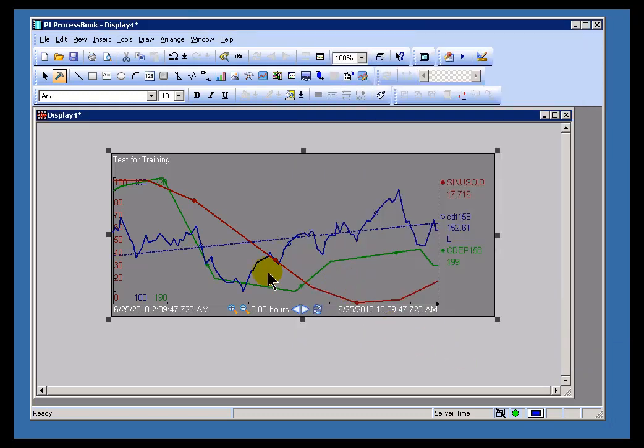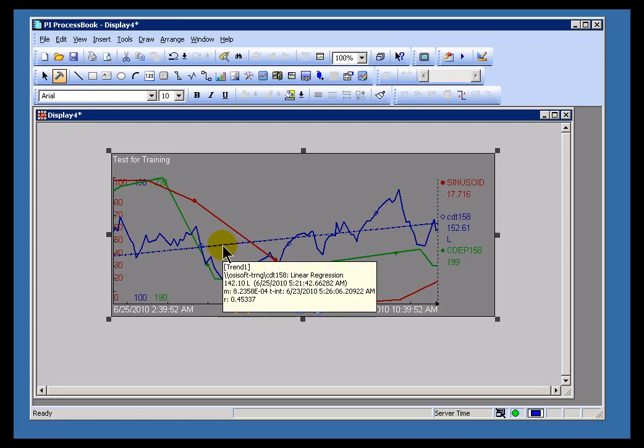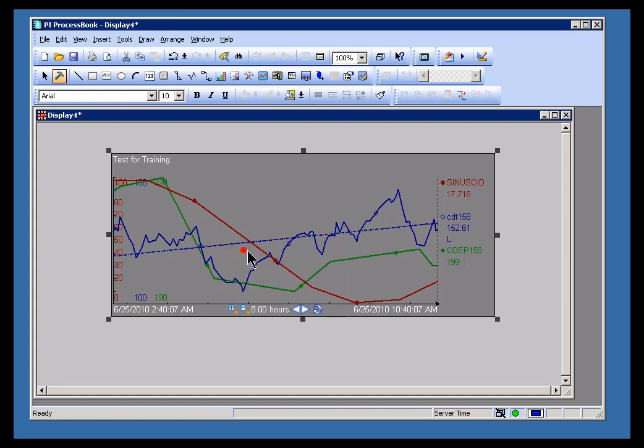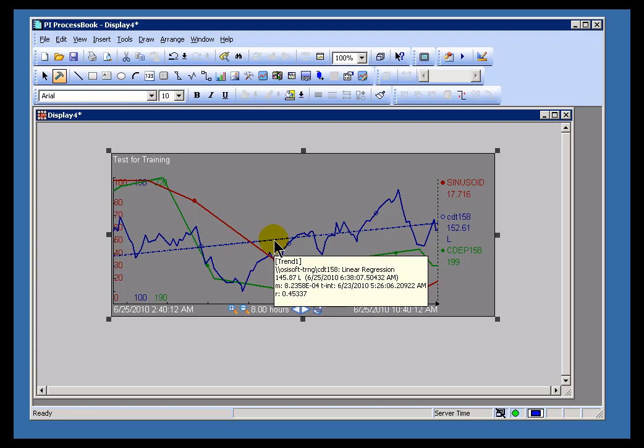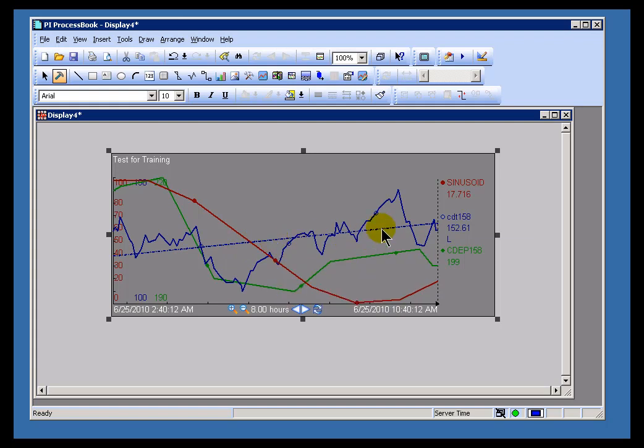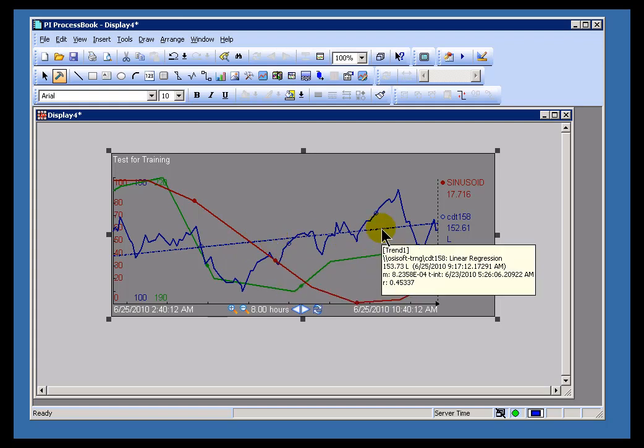Now what you're seeing here, this regression line, let me go ahead and highlight this. That regression line is showing me first of all the value at which I was just touching the regression line. So the value right here is 142. Now watch, that's going to change as I move this somewhere else. See, now it's 145. Now it's 153. So the value line, that first line that you see is the line on the linear regression.